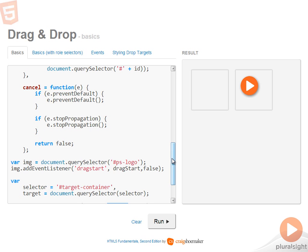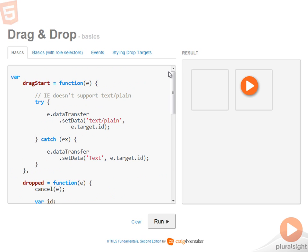So now let's take a look at the drag start function so you can see what logic is required in order to initiate a drag operation. And what the drag start function does here is it transfers some information from the source to the target when the drop action happens.